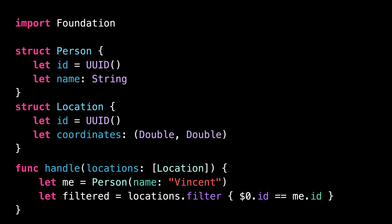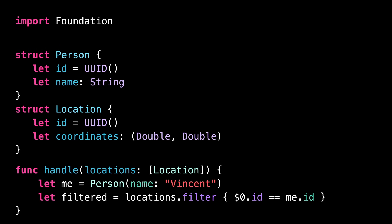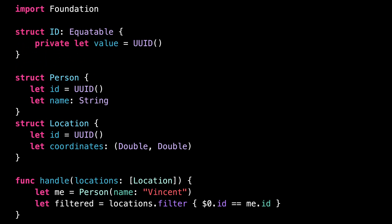However, there's an easy way to improve. We can introduce a new struct called ID. In this struct, we'll store a UUID, and we're also going to add a generic argument to this struct. This might seem weird because we are not using this generic argument anywhere, but trust me, it will all make sense in a second.